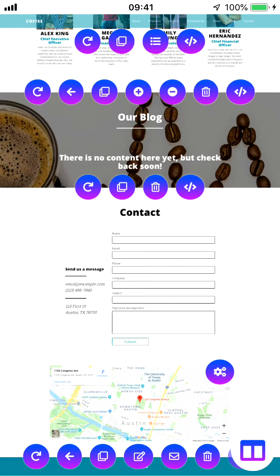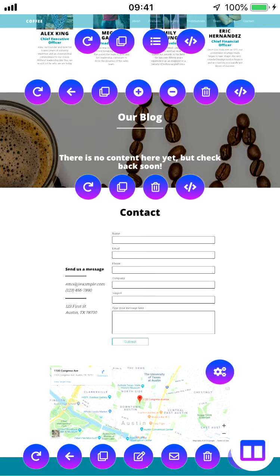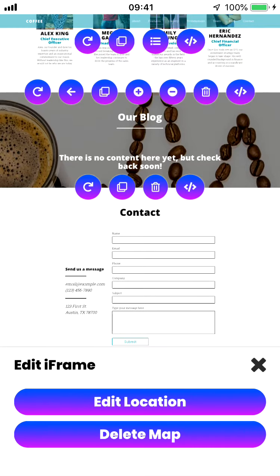We also have this little map down on the bottom that we can use to put our address and actually give people directions to our site. The way you can edit that is if you tap on this settings icon right here.